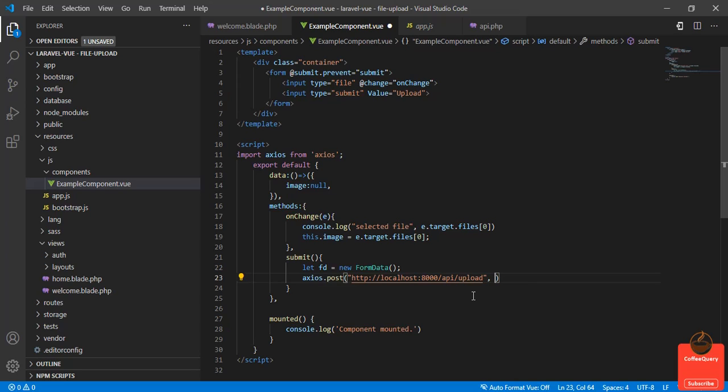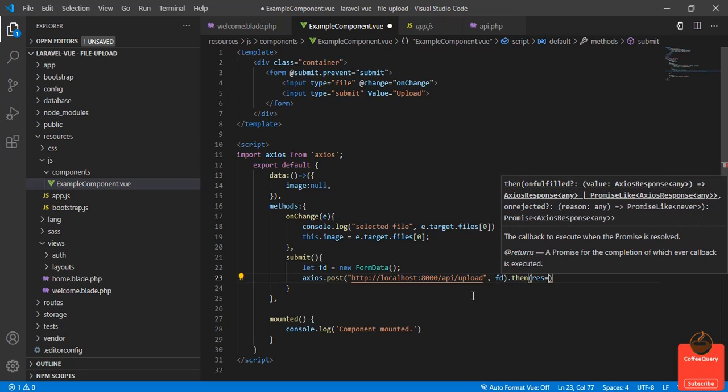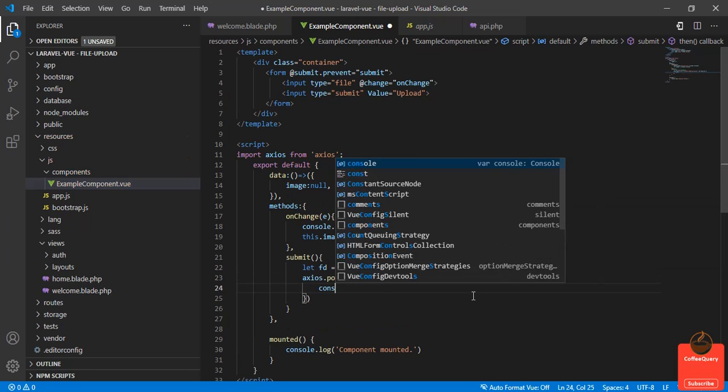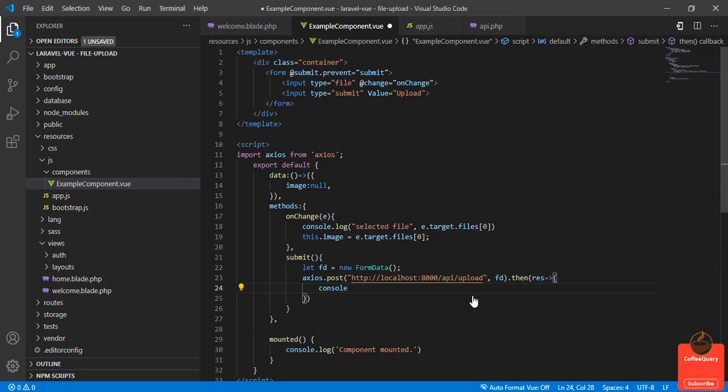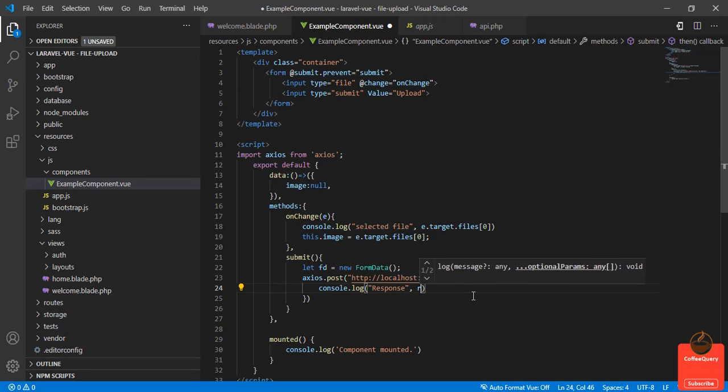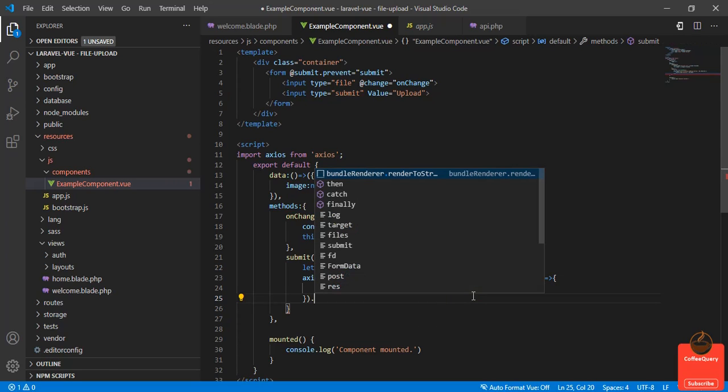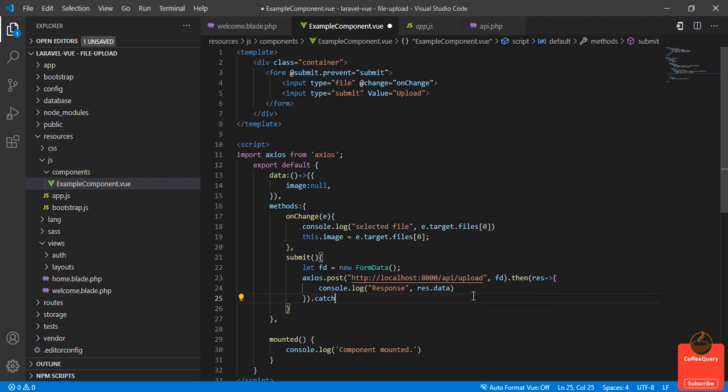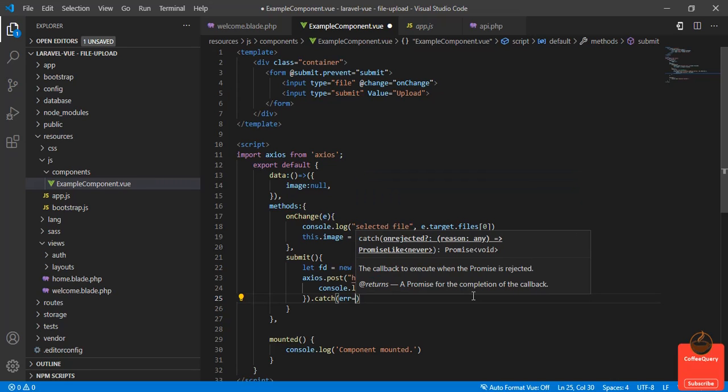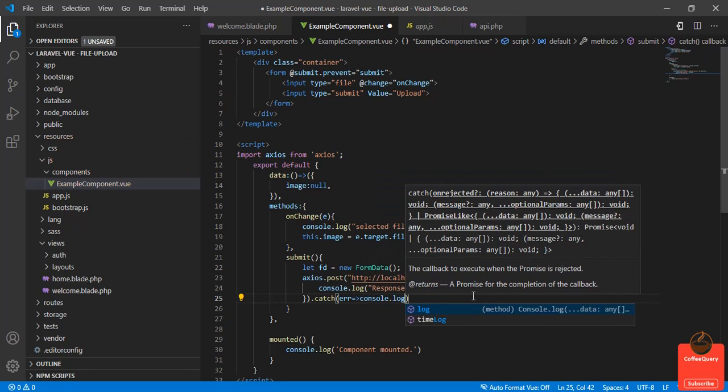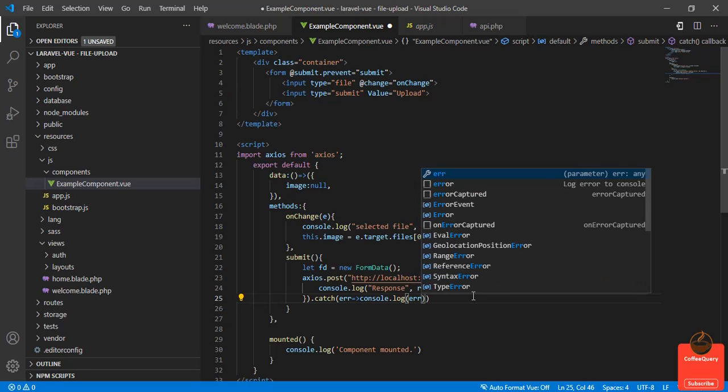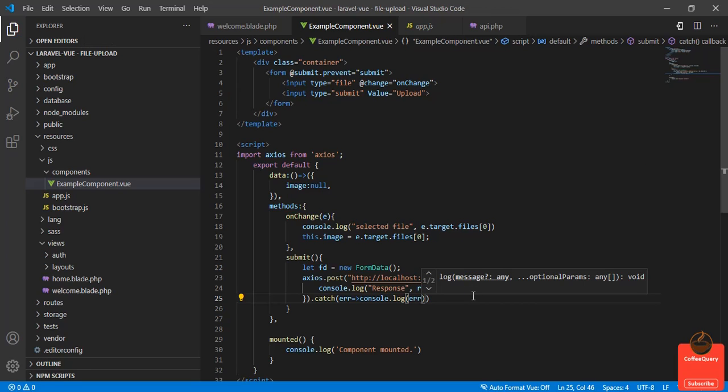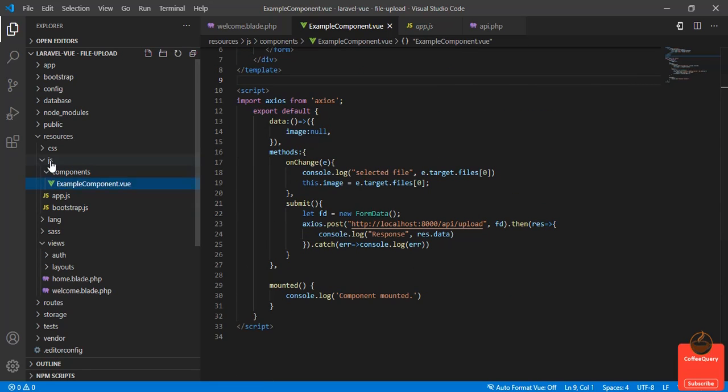And the body will be fd. Then we will get a response, and we'll log the response.data. If our API returns any error, we'll catch that here with console.log. We are done with the frontend and let's go to our API.